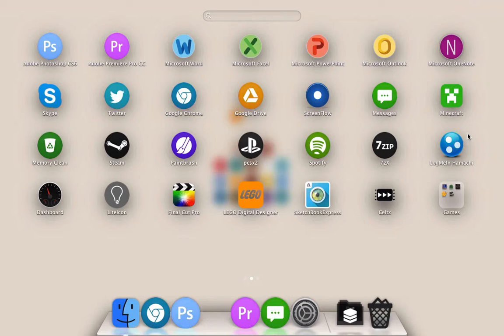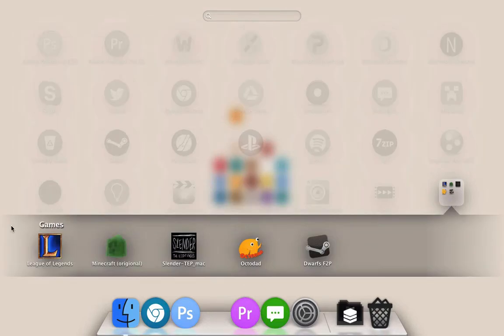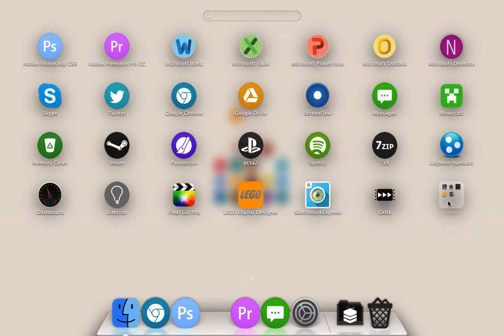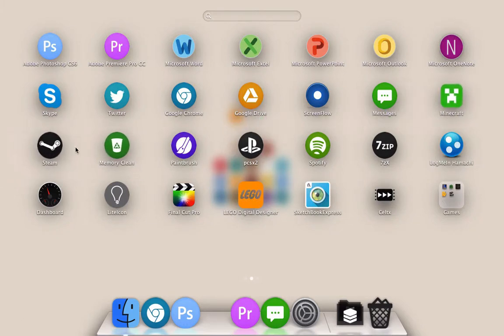I also do a little bit of gaming not a whole lot. I've got Minecraft right here which is my primary game and I also have League of Legends the original Minecraft launcher. Slender I play a lot and Octodad and Dwarfs which is just a Steam game. Right there you can see Steam which I occasionally use to play certain games.